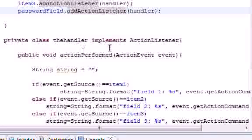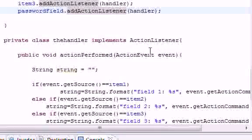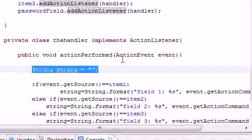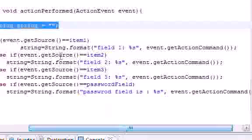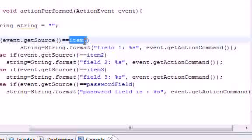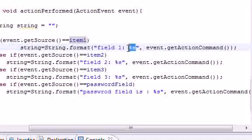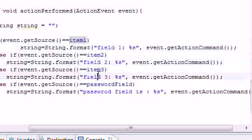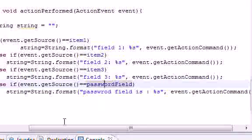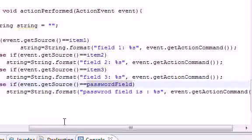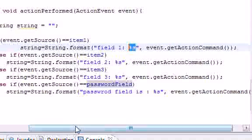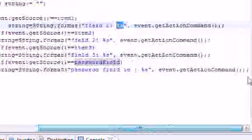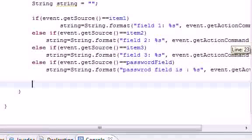Pretty much in this handling class, or the class that handles the event, what we did is we took a string variable and set it equal to an empty string. Then we say, if they type something in box number one and press enter, we're going to change that string to 'field one equals whatever you typed in.' If they did it in field two, field three, or the password field, that's what we're going to do. So now all we pretty much did is changed that string variable.